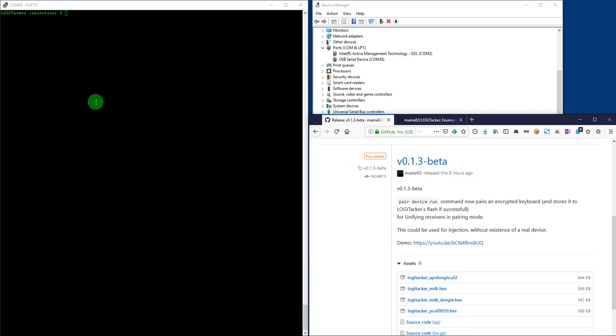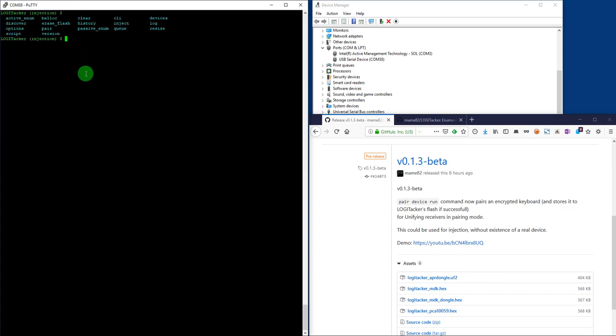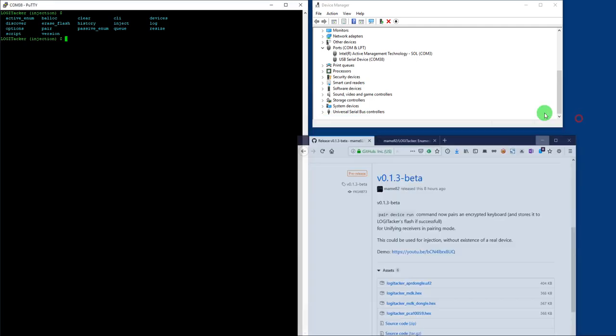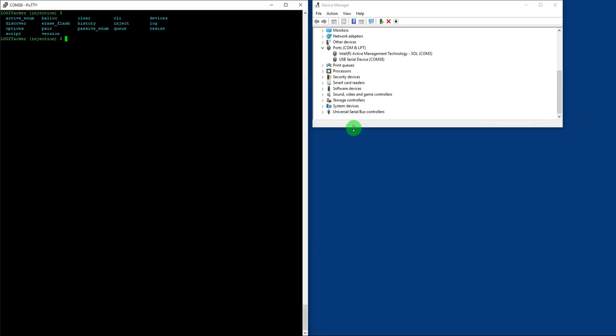Once you have it here running, as you can see here, is LogiTechker, this version, of course, we can start flashing our implant.